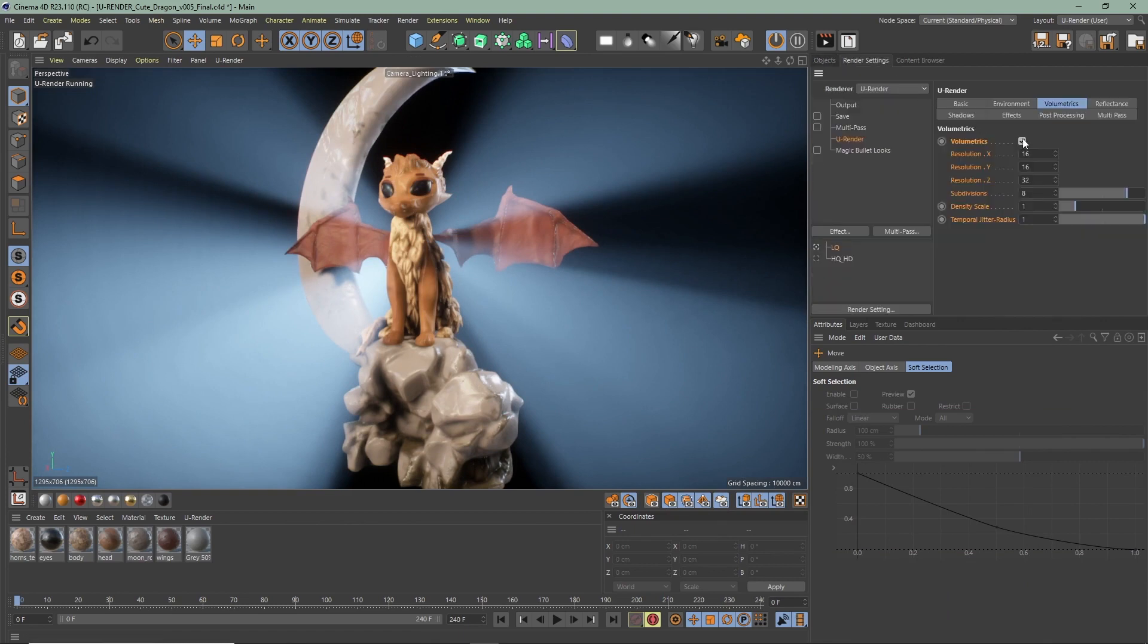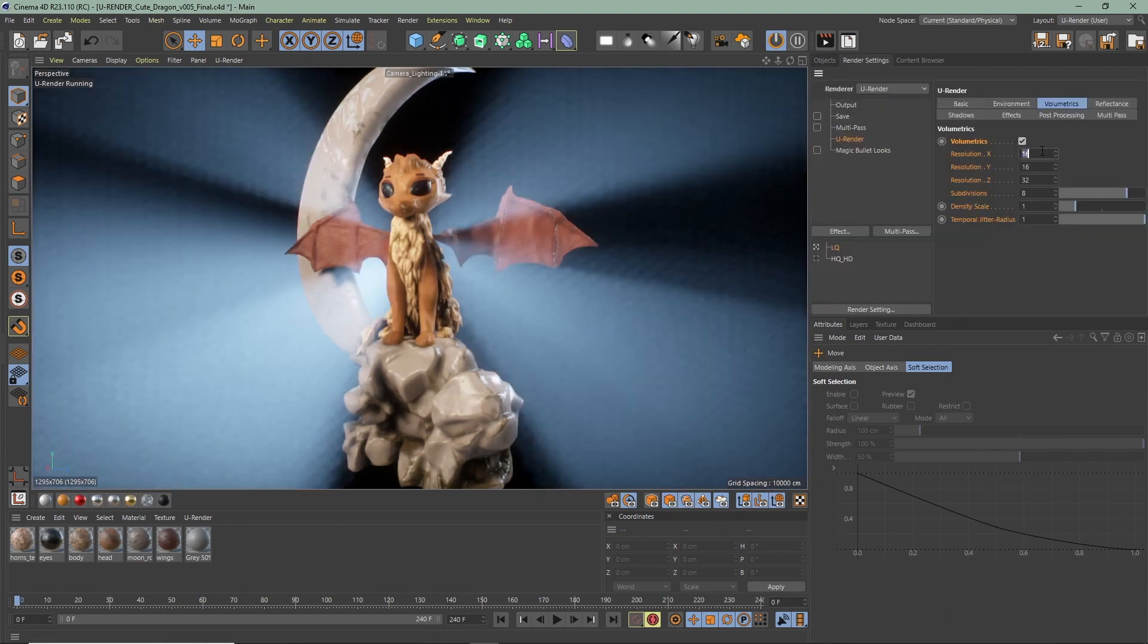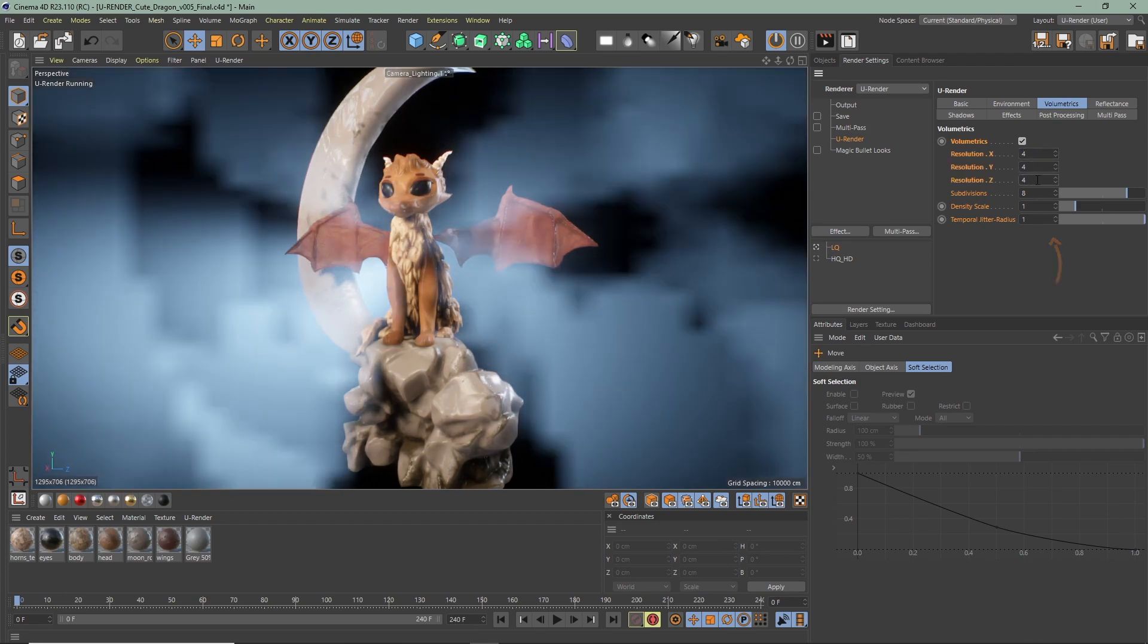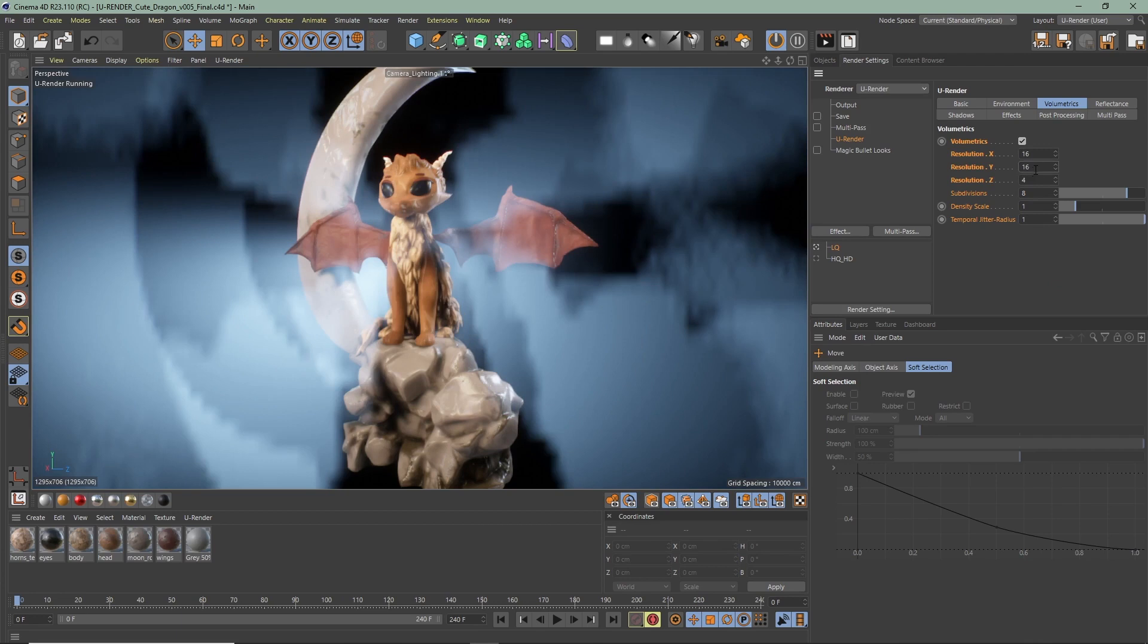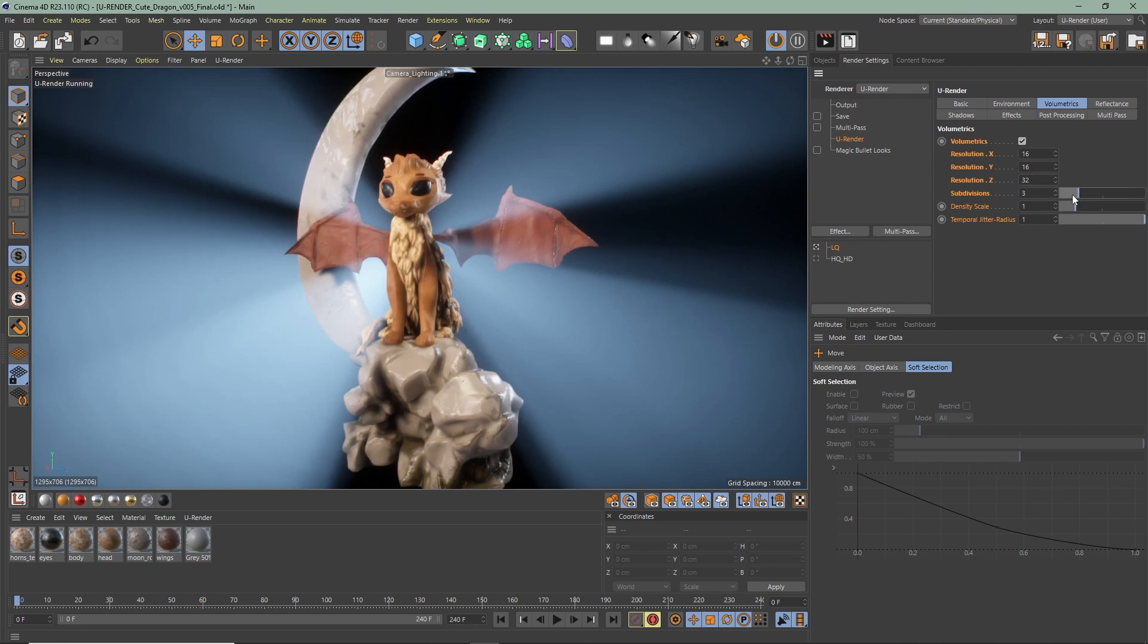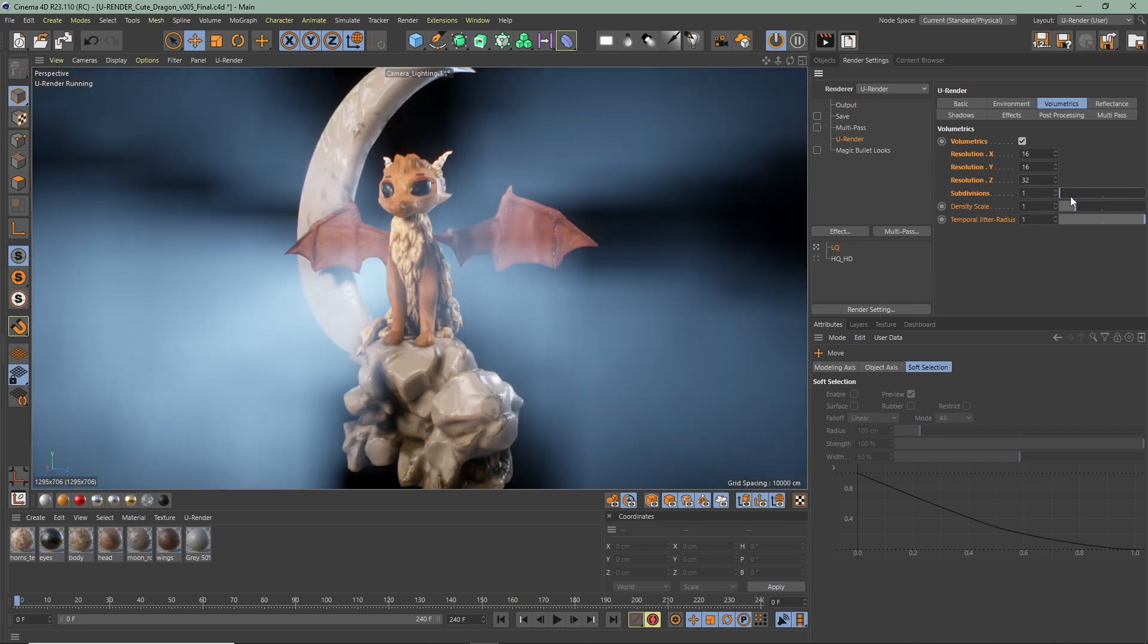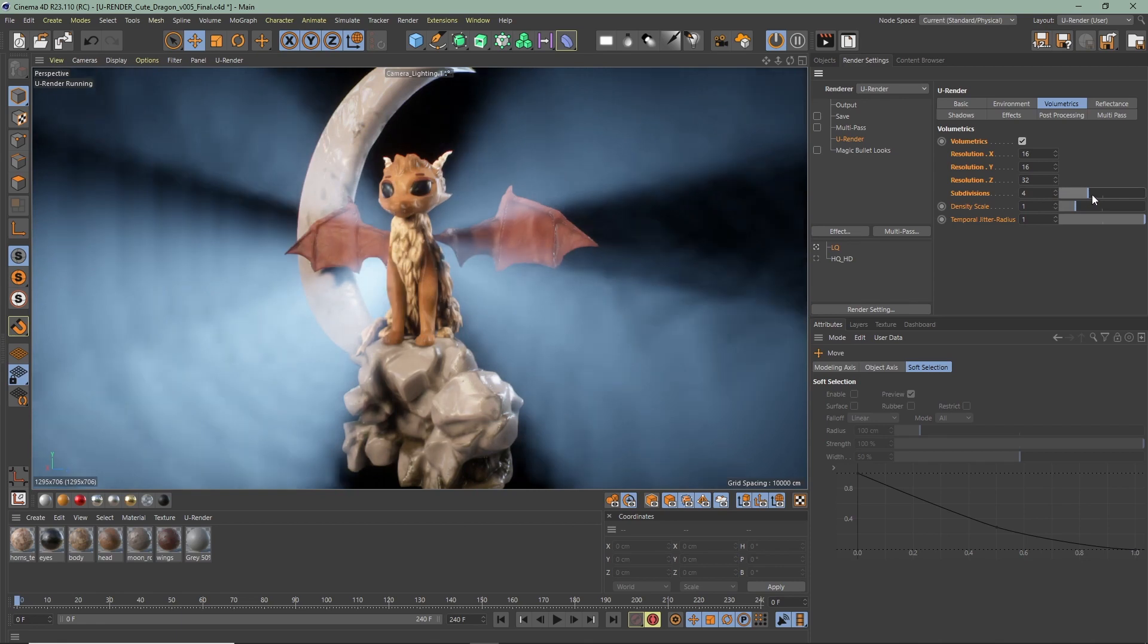Let's go over all the values here. Here you can change the resolution of the voxel grid in X, Y, and Z direction. Most of the time you have to increase the Z value to get a good result, since Z corresponds to the distance from the camera. With the subdivisions you can control the quality and the performance. More subdivisions will take a longer render time since they are multiplied with the resolution X, Y, Z.